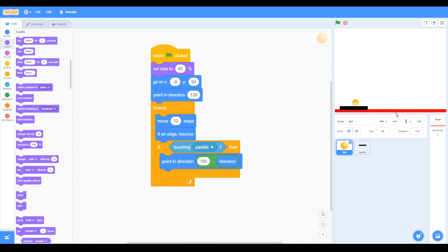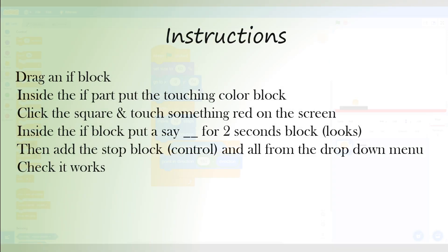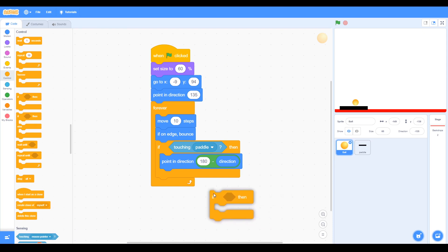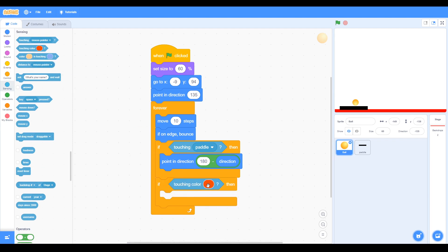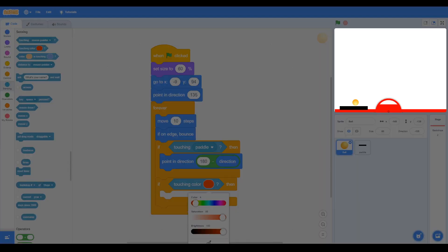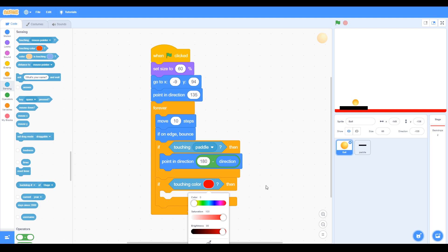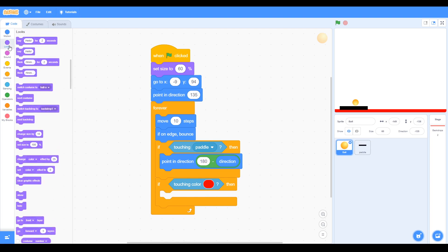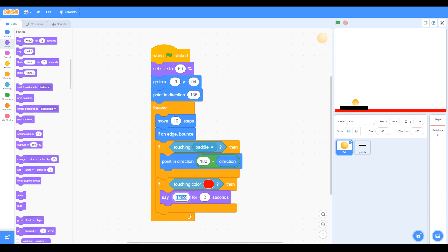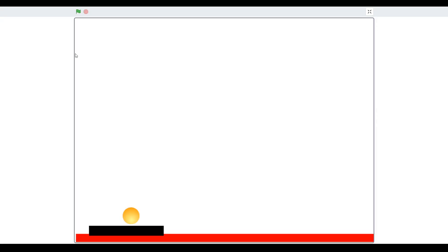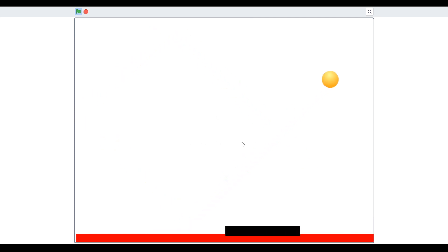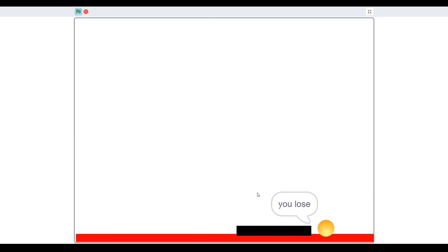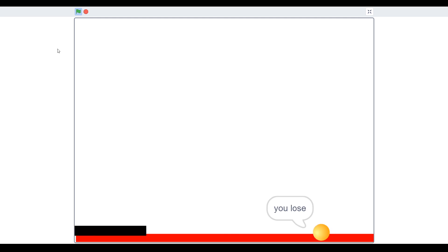So finally, we want to end the game if the red rectangle is touched. So we can use another if block, and then we can have the sensing when touching color. Now we've fortunately got red here, but if you need to change the color, you can, for example, use the eyedropper and get that red. And now what we want to do—we want to say you lose if it touches the rectangle. So let's see if this works. Click the green flag. You can see it's bouncing correctly, and if we let it touch the red rectangle, then the game finishes: you lose.